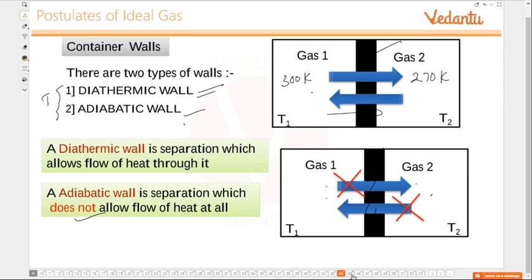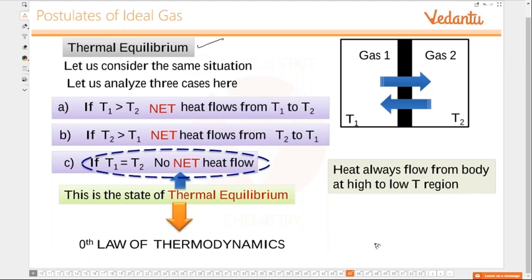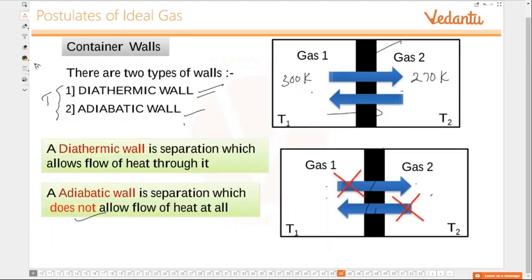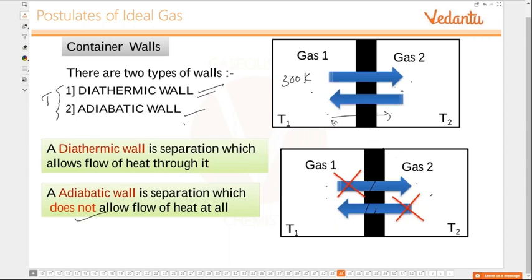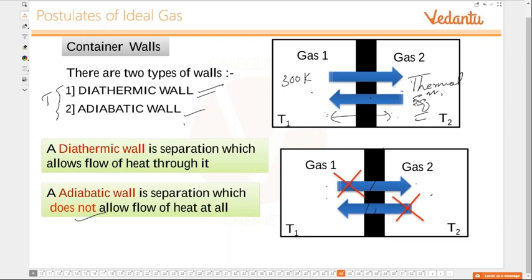Now, thermal equilibrium. If heat is exchanged between these two gases, it will continue until both gases attain the same temperature. When they attain the same temperature, we say that these two gases are in thermal equilibrium — equilibrium with reference to temperature. Equilibrium is something after which no change is going to happen. Once the equilibrium state is reached, we do not see any change in temperature.